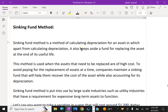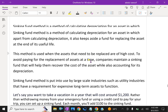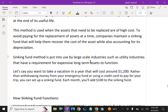What is the sinking fund method? Sinking fund method is a method of calculating depreciation for an asset in which, apart from calculating depreciation, it also keeps aside a fund for replacing the asset at the end of its useful life.